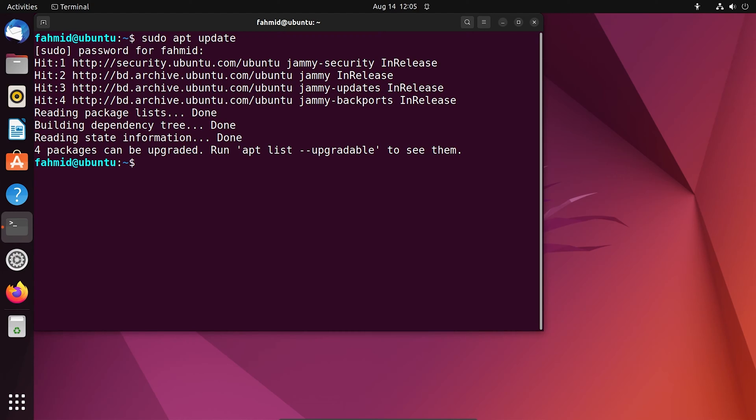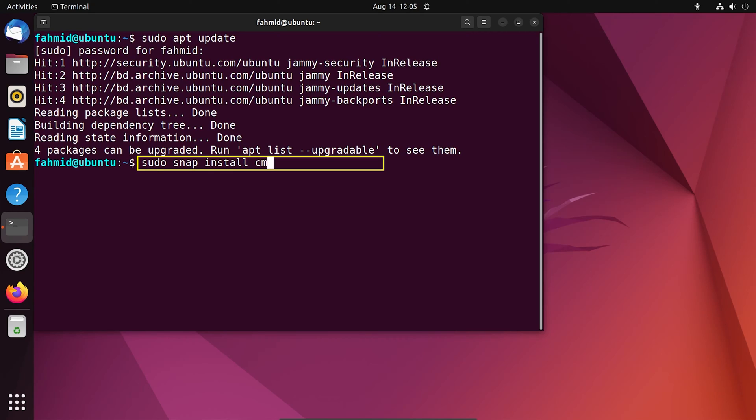Now, to install CMake on your Ubuntu system, run the following command: sudo snap install cmake --classic.